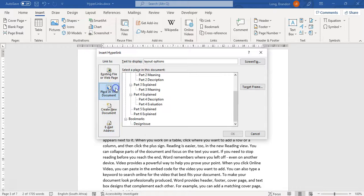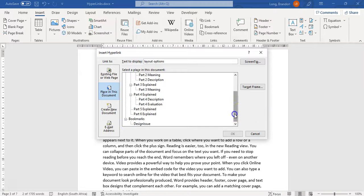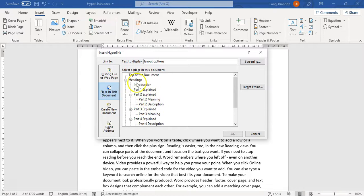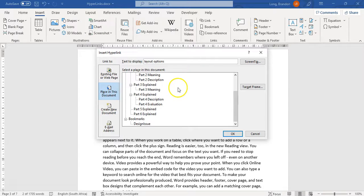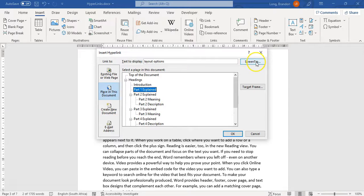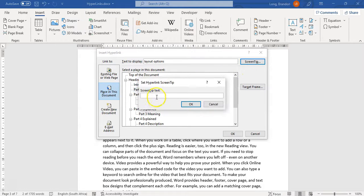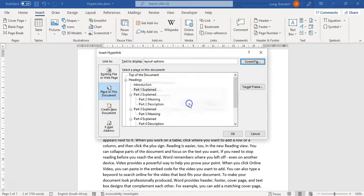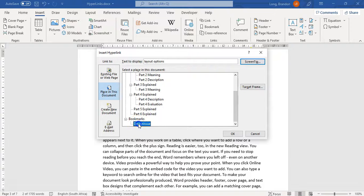But the bookmark is a place in this document. If I click on there, you will see not only our bookmarks, but also all of our heading styles that we've put in our table of contents. So we can actually go to a particular heading if we wanted to. You can even add a screen tip. In other words, what will appear when you put your mouse over it. So you can click over here and say go to the design issue. So we add a screen tip. We want to go to that bookmark, so I'm going to click on there and click OK.